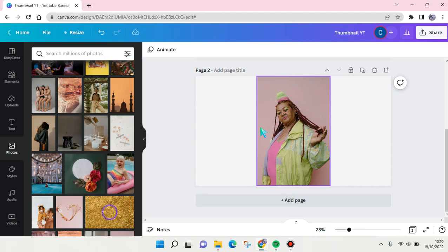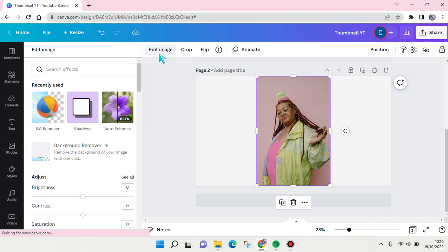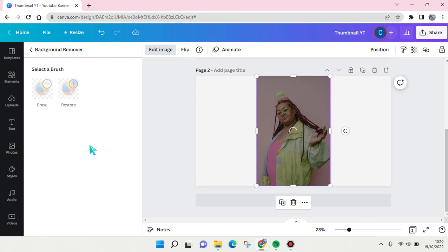Then remove the background first. Click on the image, click on edit image at the top, and here click on the background remover. Just wait until the background has fully removed.